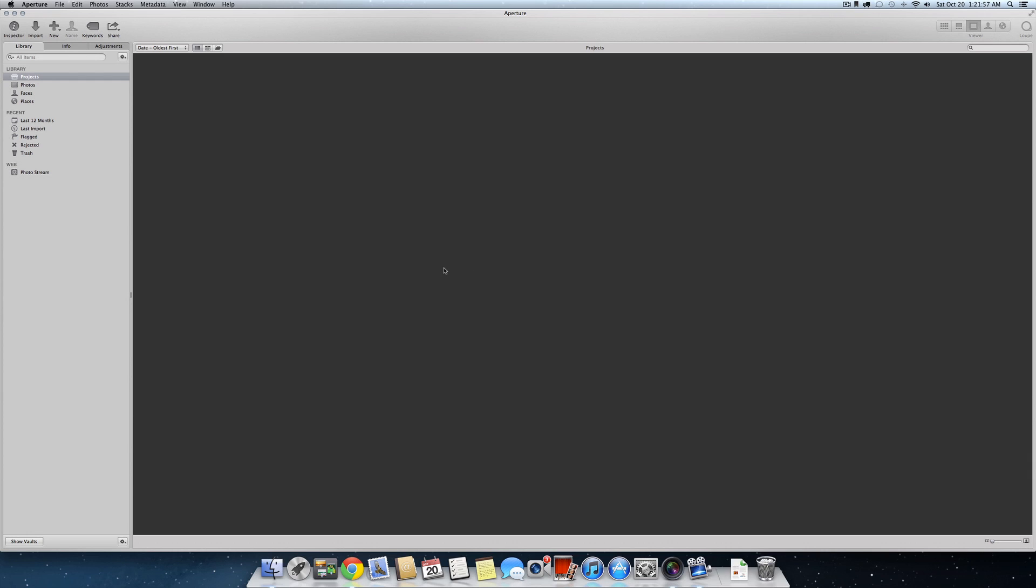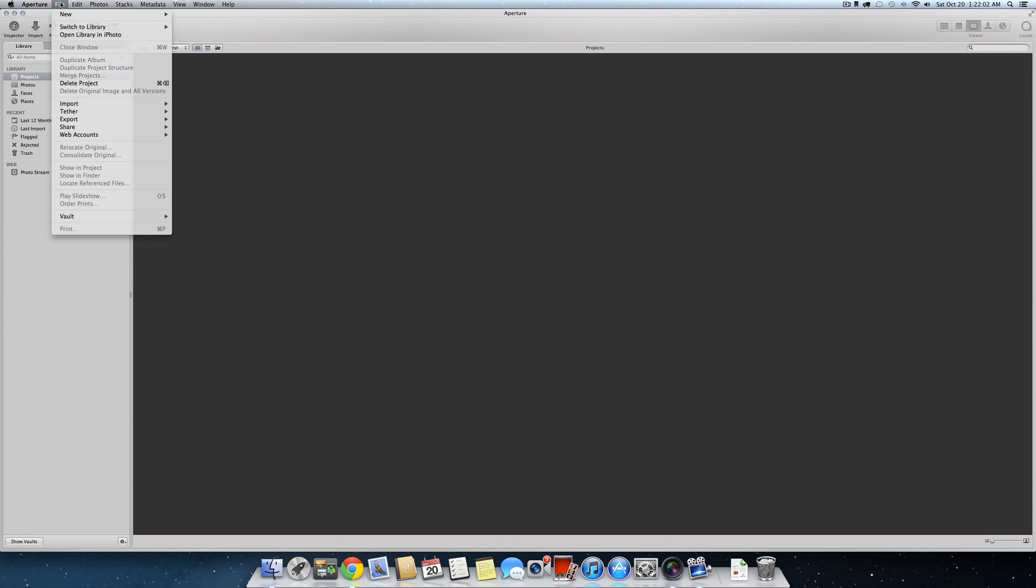So very easy. Open Aperture, and in the top menu up here, you will select File, and you will select Import, and then you will go to Library.